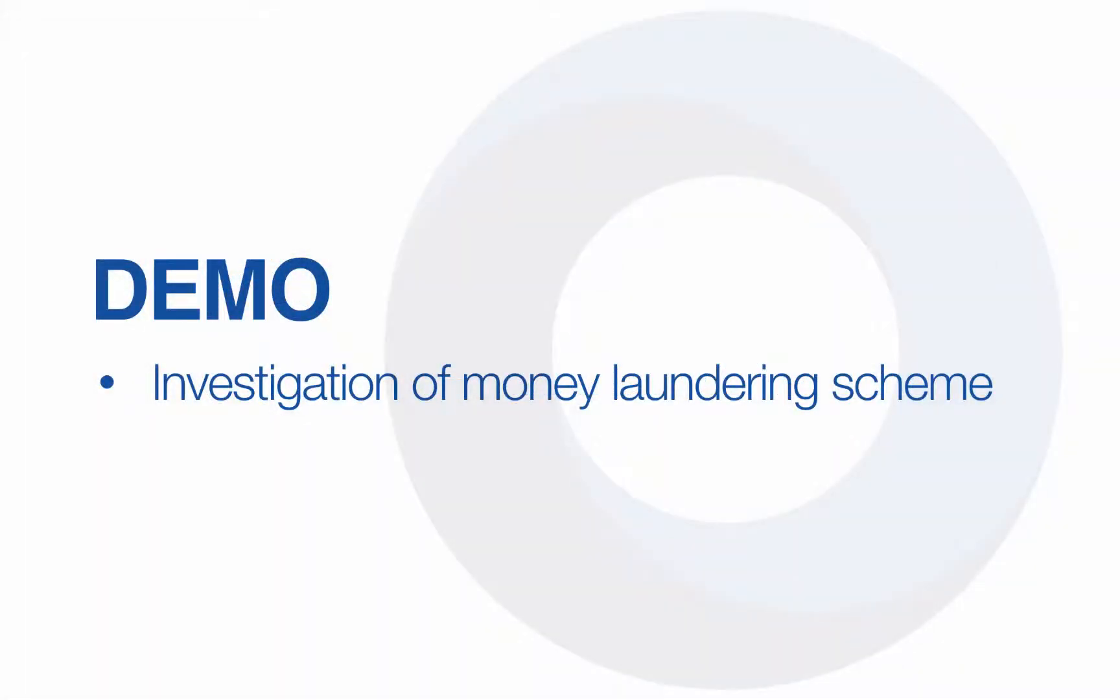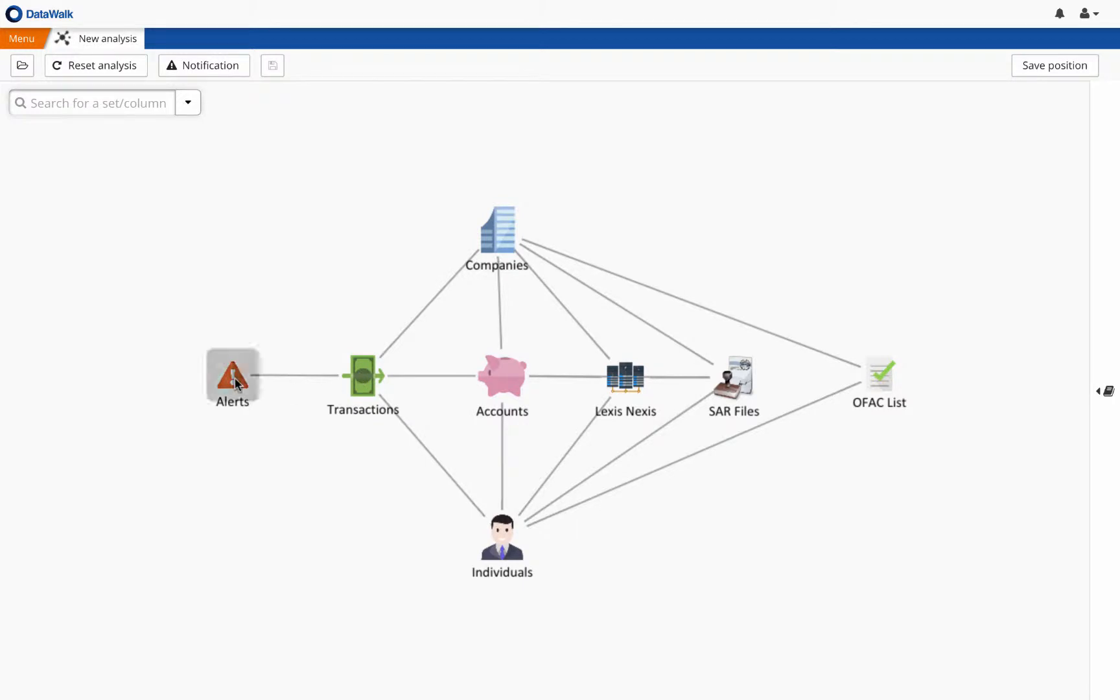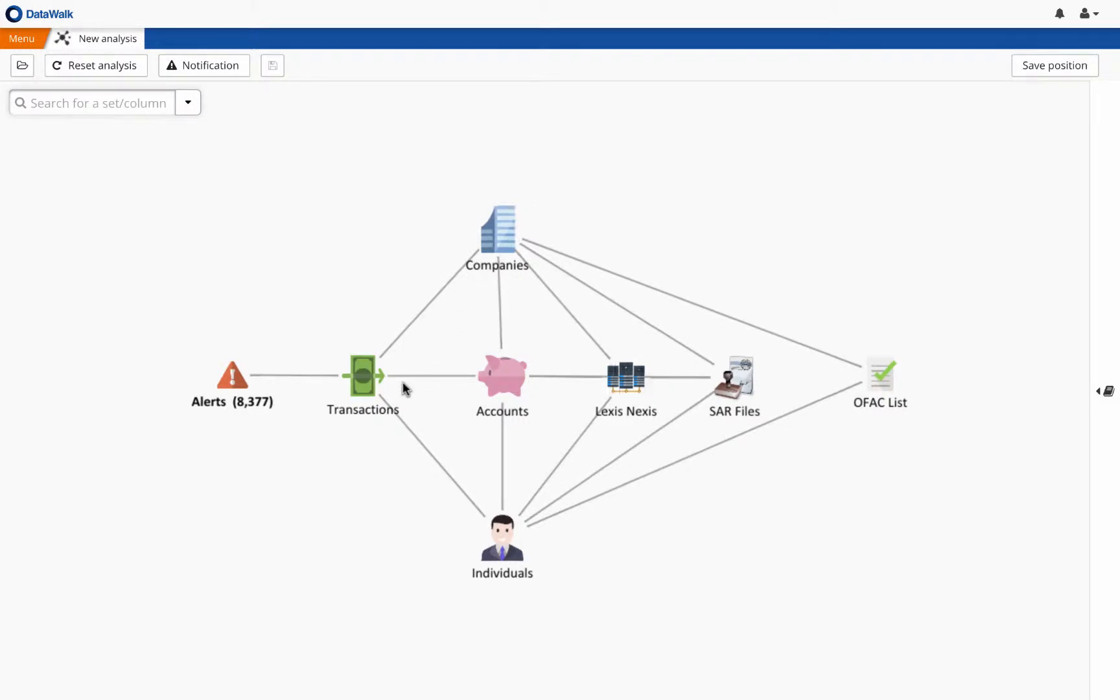In this demonstration, we will show how DataWalk software can be used to efficiently investigate a money laundering scheme. DataWalk has the ability to quickly and easily import and automatically link data from many different sources, and the data in the consolidated repository is visualized here in the DataWalk universe viewer. This data model, which may reflect billions of records, is easily customized for each implementation and can easily be modified as desired.